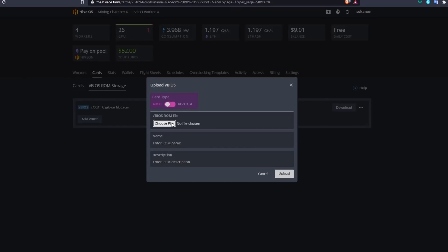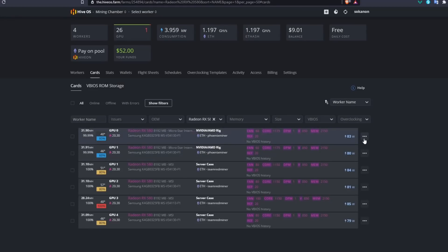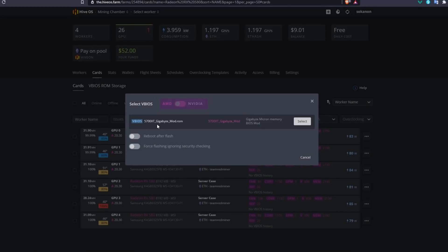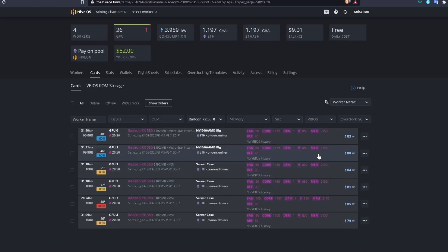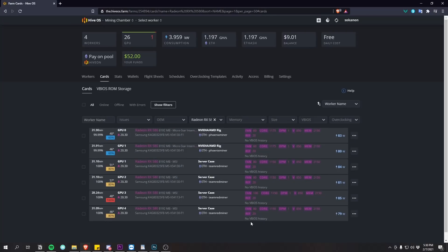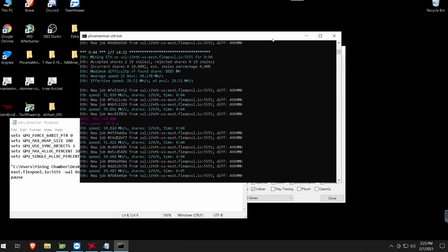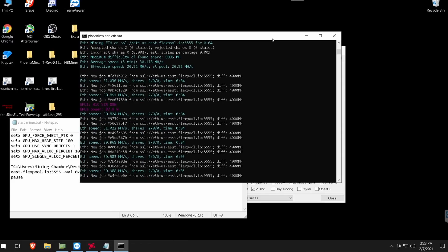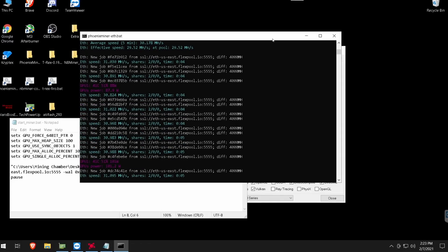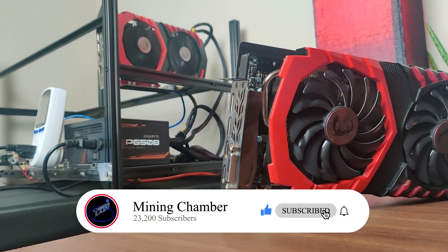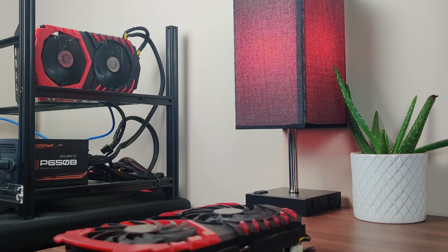After modding, go to your vBIOS ROM storage in HiveOS, click 'Add BIOS', and upload the modded BIOS. Then from your cards list, select vBIOS and choose the modded BIOS for each card. Make sure you label originals clearly by memory type. The advantage here is you can download and modify all card BIOSes at once instead of one at a time. Thanks for watching — I hope this helped you gain an extra 10 megahash. Leave questions in the comments, hit thumbs up, and subscribe!